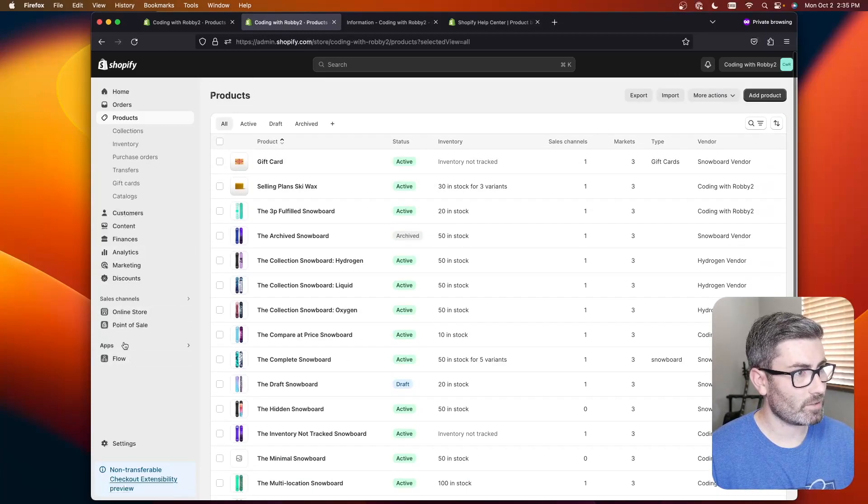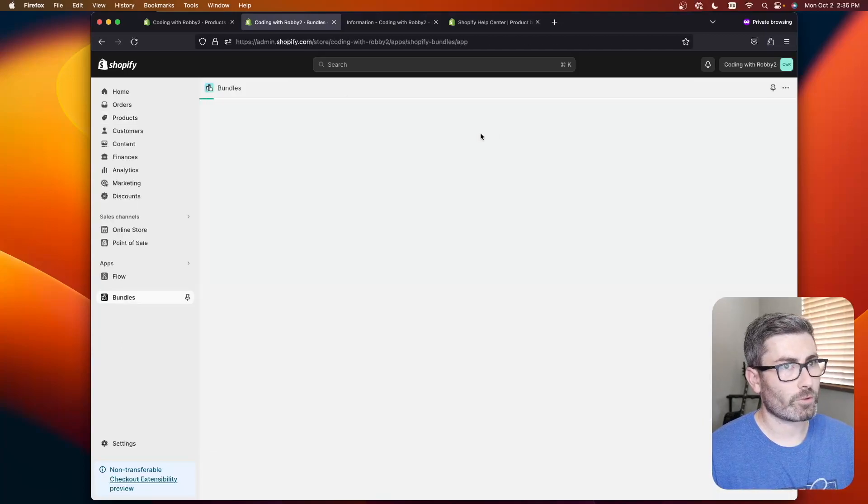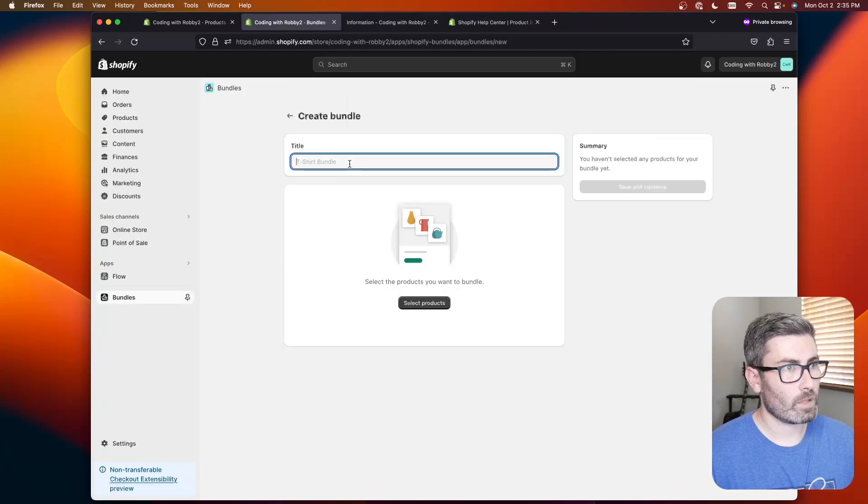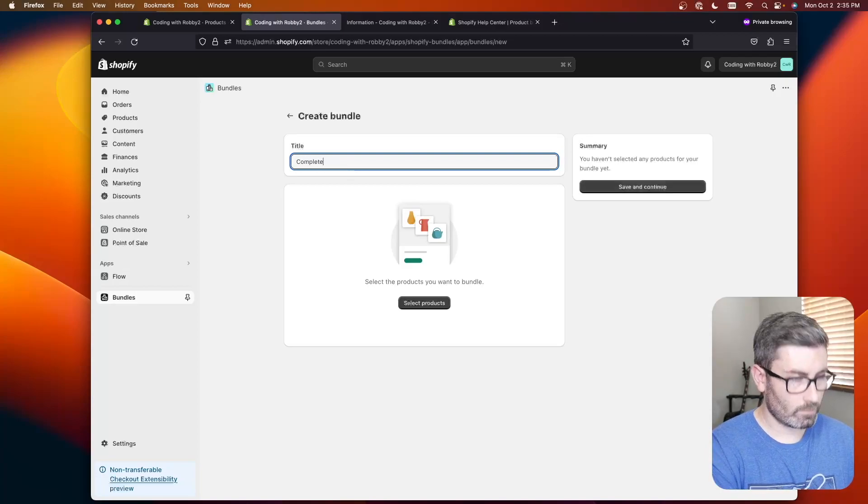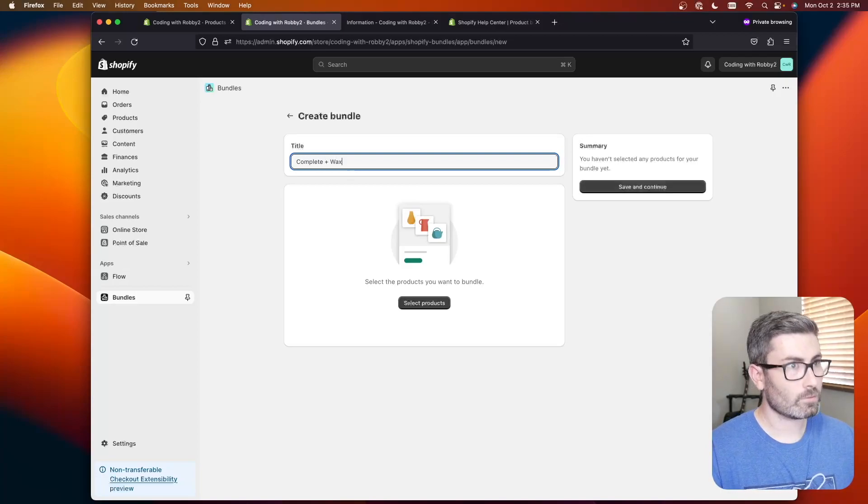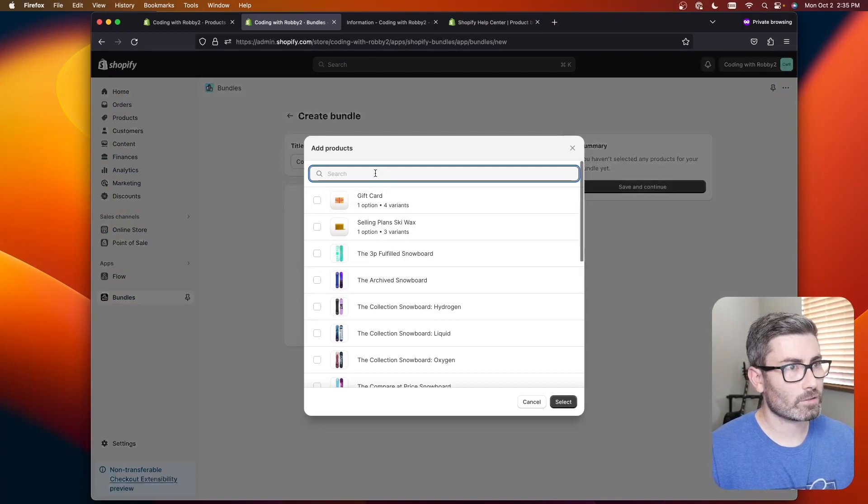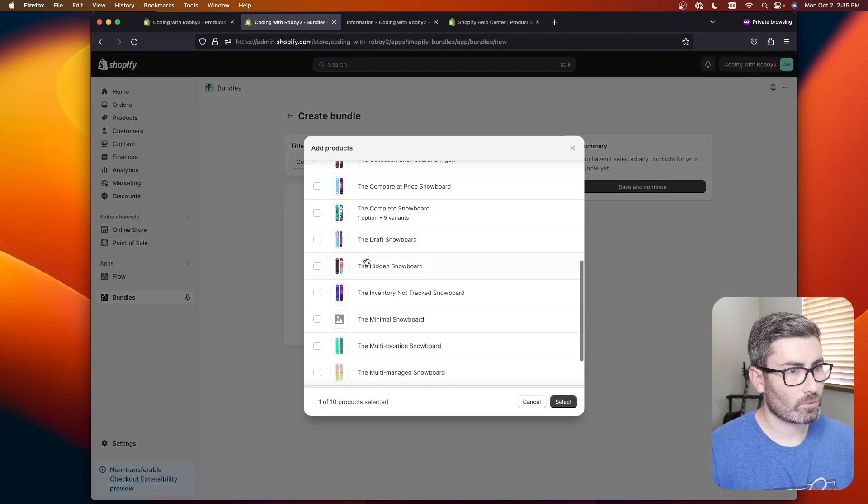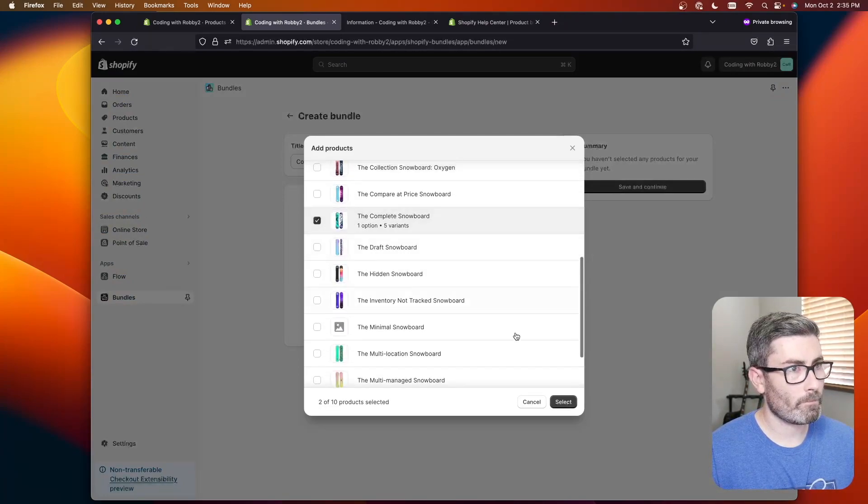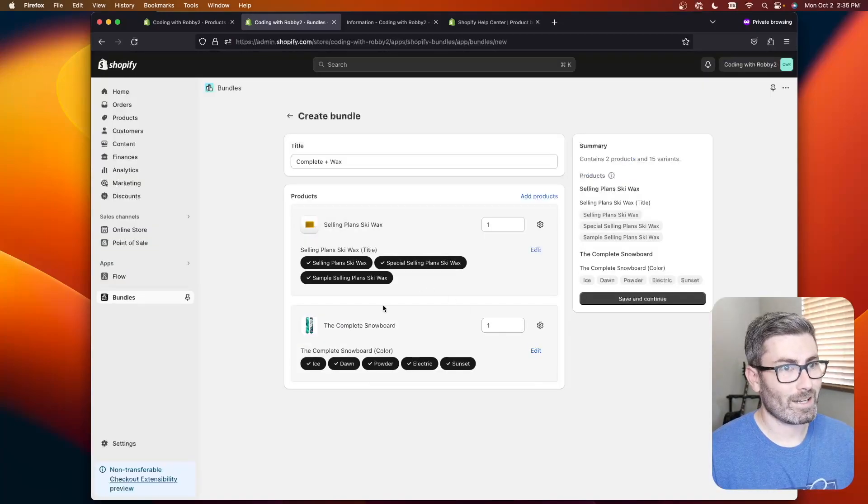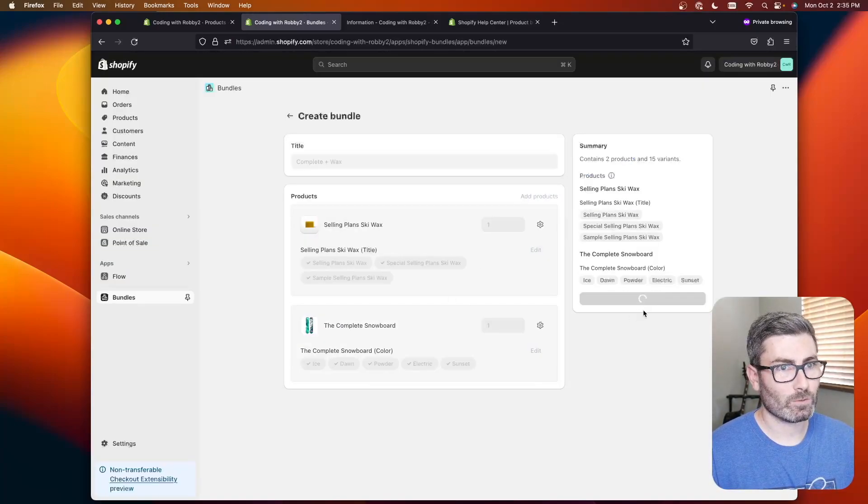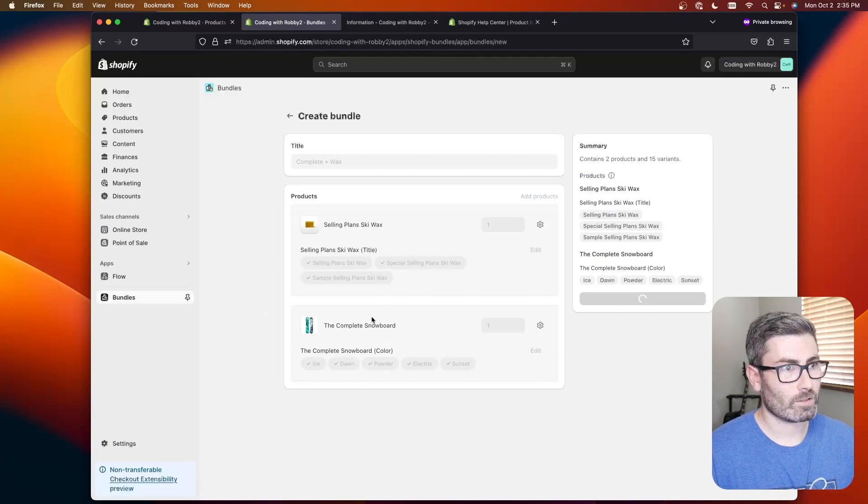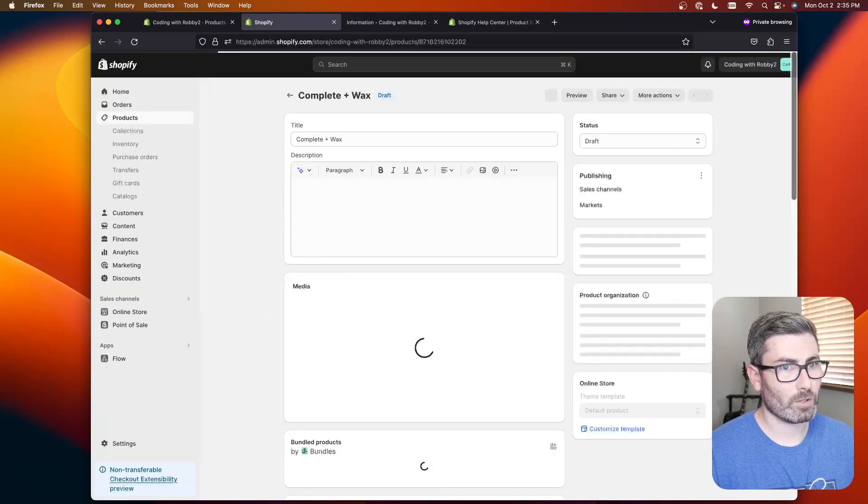So let's go back to the app and we'll create another bundle. We'll go complete plus wax and let's add those products. Here's the wax and where's the complete snowboard right here. I haven't done this yet. I have a feeling it might not work but let's see. We'll go save and it's going to create all the variants I suppose.